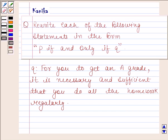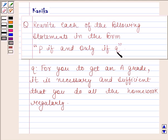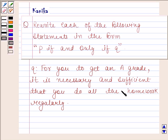Hi and welcome to our session. Let us discuss the polling question. The question says: rewrite each of the polling statements in the form P if and only if Q. The given statement is: for you to get an A grade, it is necessary and sufficient that you do all the homework regularly.